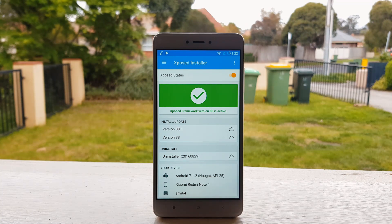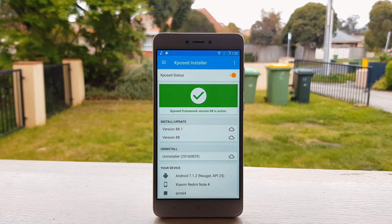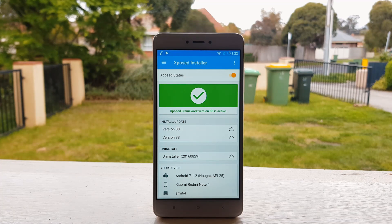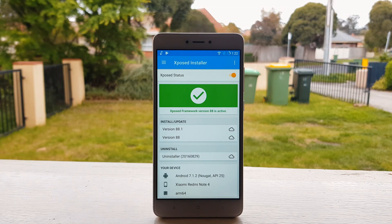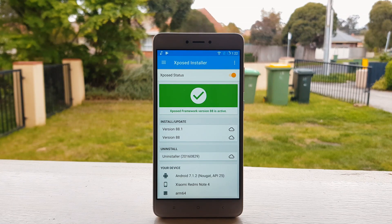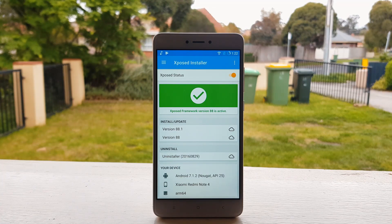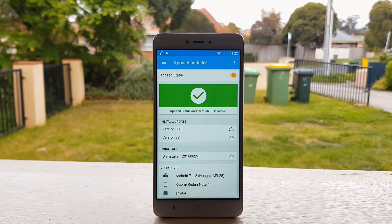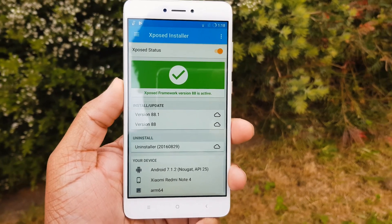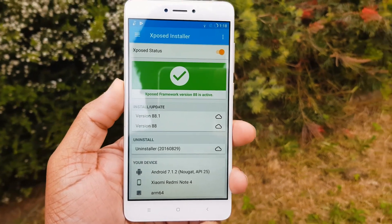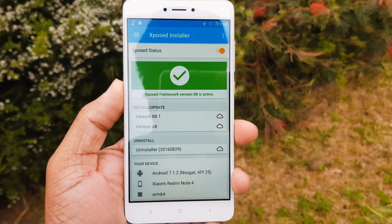Hey guys, so Xposed for Nougat is now officially available, and as you can see I have already installed it on my Redmi Note 4, which is the Snapdragon variant.